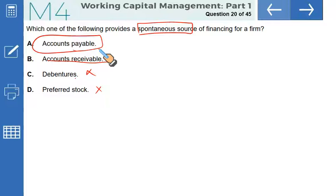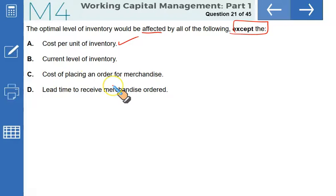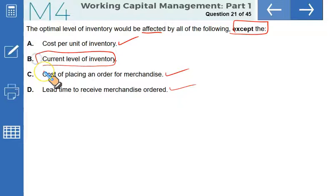The optimal level of inventory would be affected by all of the following EXCEPT: cost per unit of inventory — yes, this determines the optimal level. Cost of placing an order — yes, ordering cost affects order size. Lead time to receive merchandise — a very important factor. Current level of inventory — this is irrelevant; it has no impact on the optimal level of inventory. That is our correct answer.